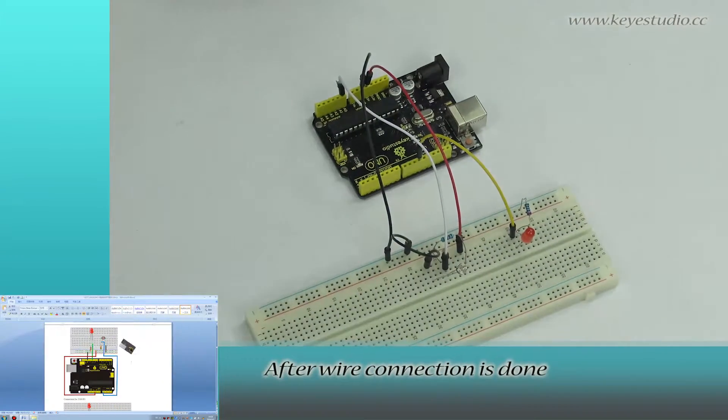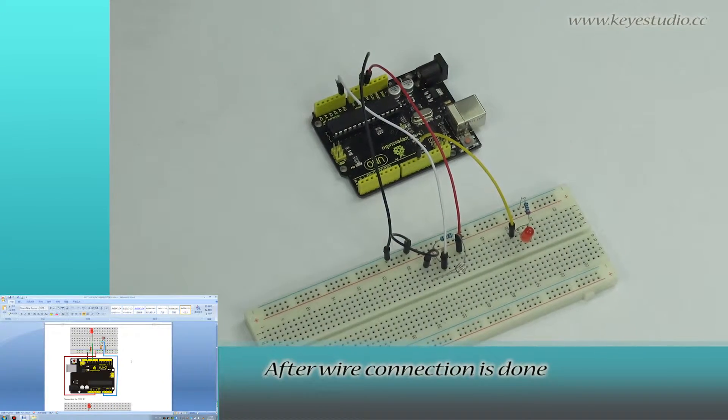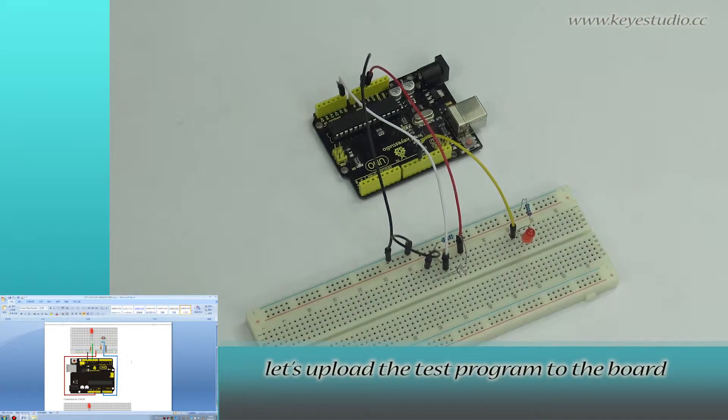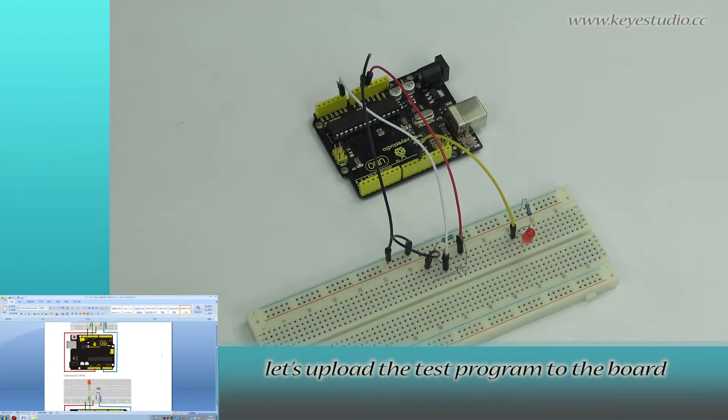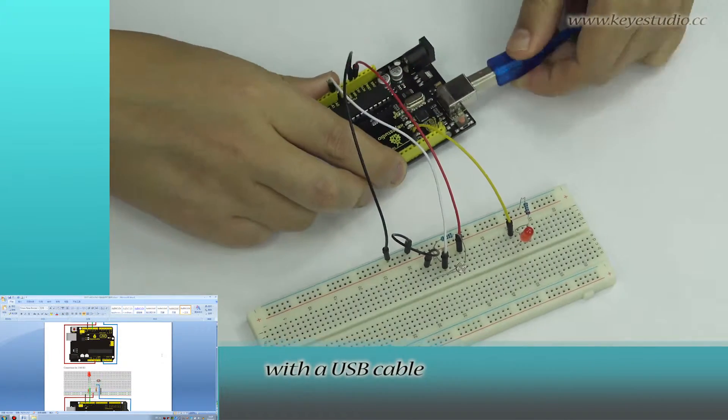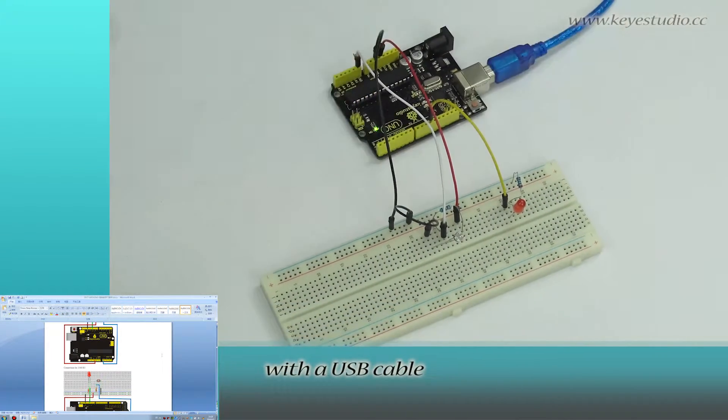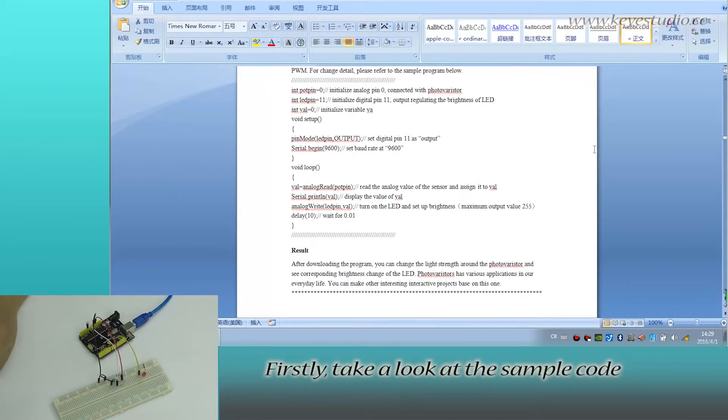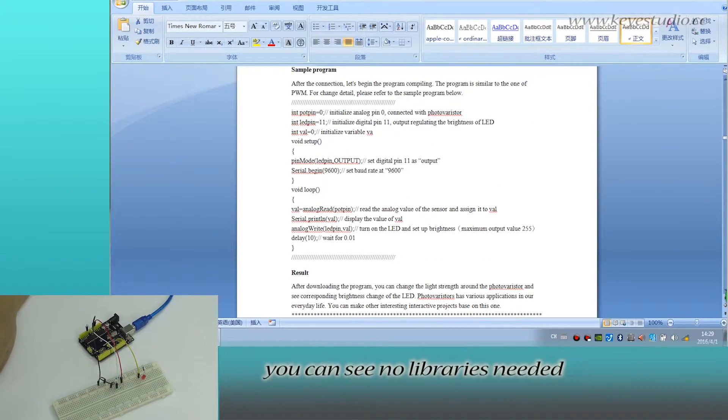After wire connection is done, let's upload the test program to the board. Connect your UNO to computer with a USB cable. First, take a look at the sample code.